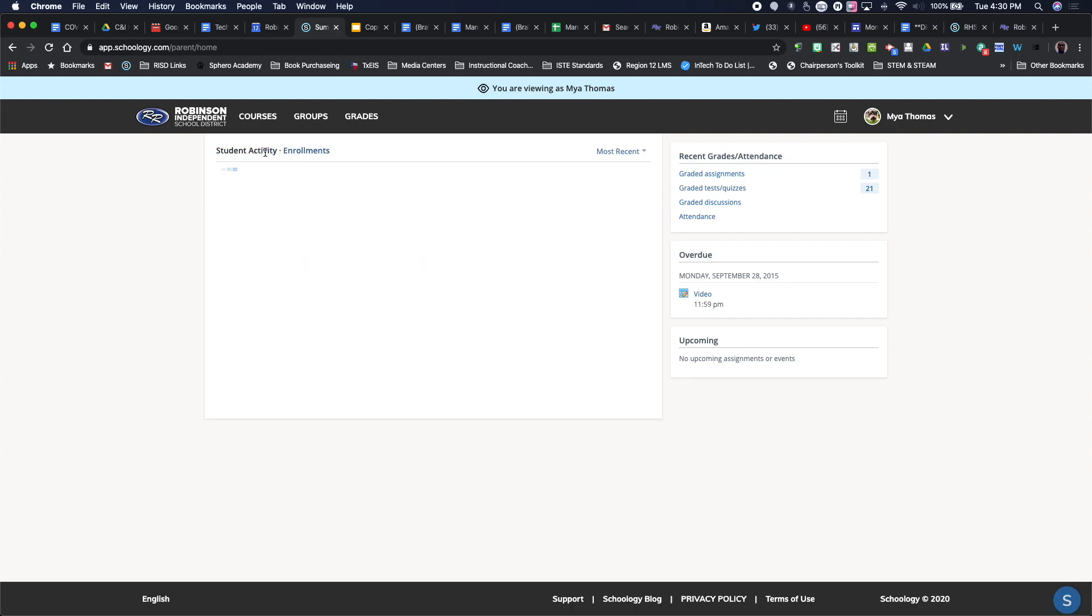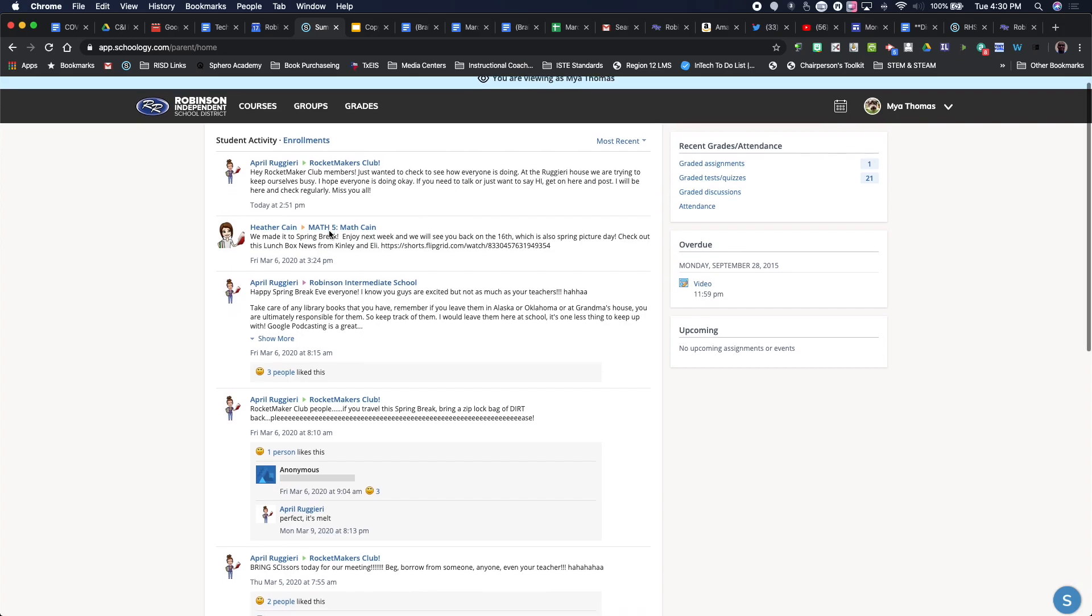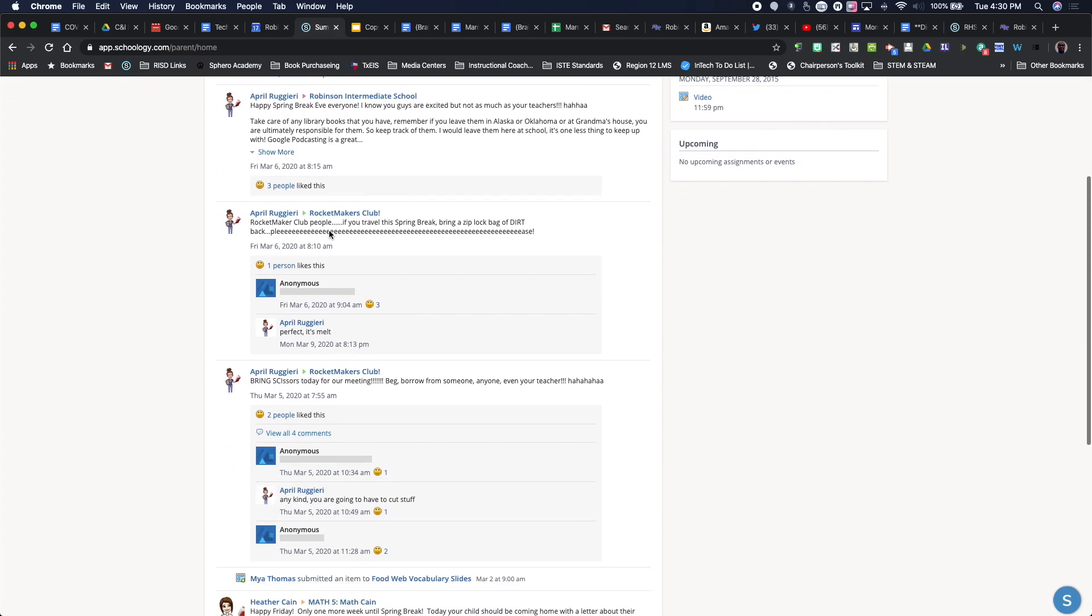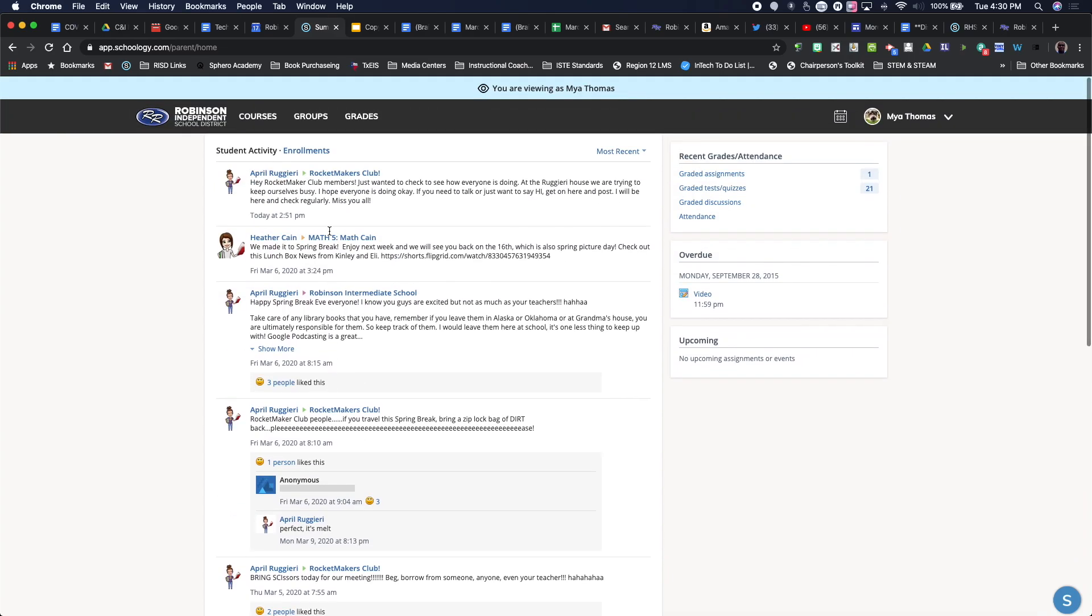If I go to student activity, I can see that as well. So right from a clear vantage point, I can see where all her different teachers have put information out there that are going on throughout the year.